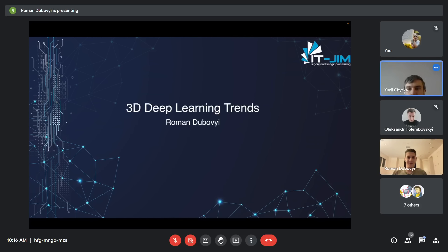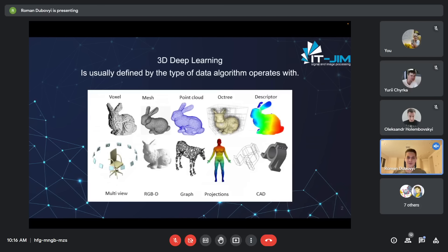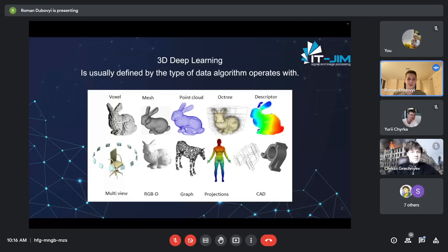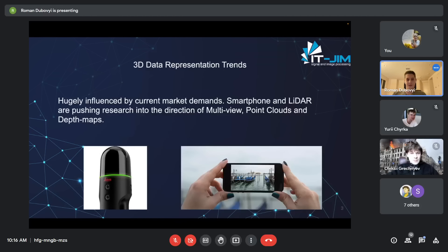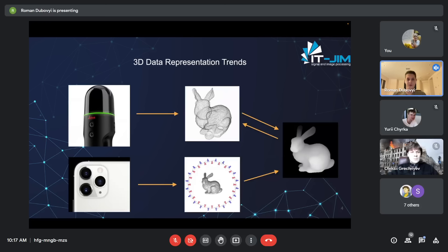Let's start in a classic way — a small reminder of how we can represent 3D data. Among the representations are voxels, meshes, point clouds, octrees, descriptors, multi-views, RGB-D depth images, graphs, projections, and CAD models. Currently, trends are pushed by capture devices — generally LiDARs and cameras — so we see a lot of multi-view point clouds and depth maps in 3D deployment solutions.